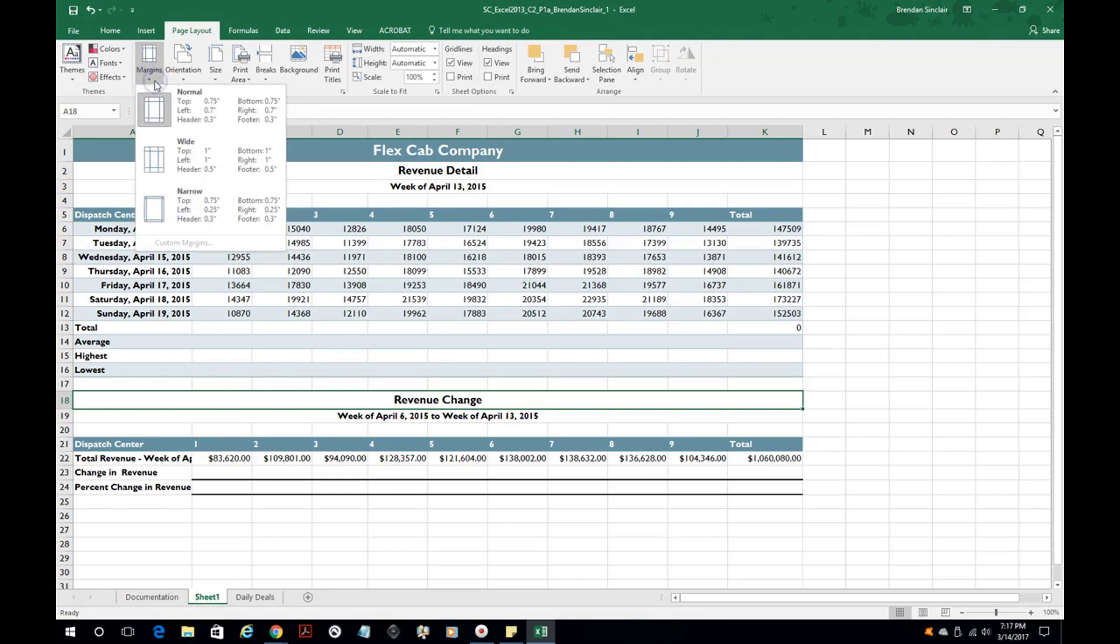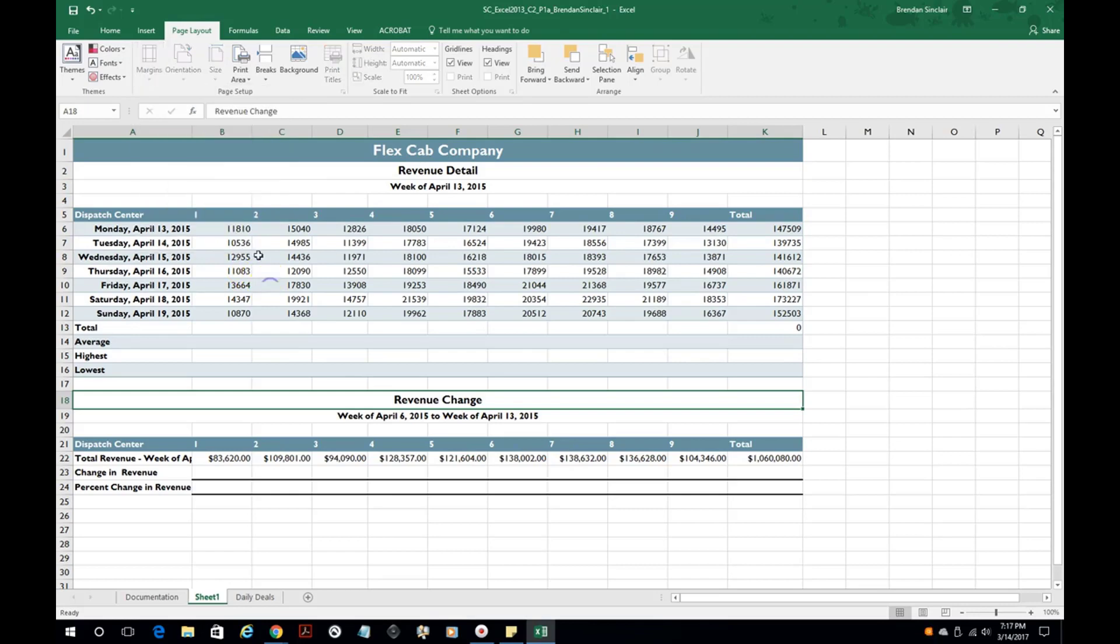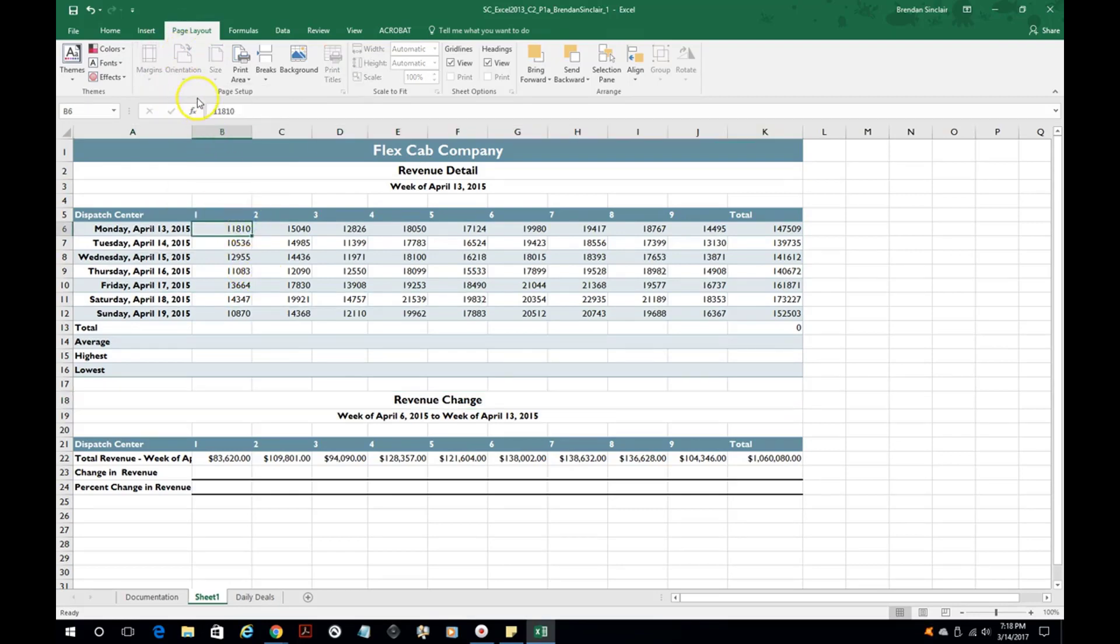You also have the margins right here on the page layout tab so we have normal, wide, you can do narrow, all of that's an option. You also have the orientation here to change it from up and down to left to right.